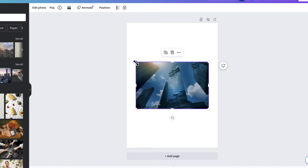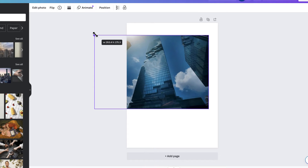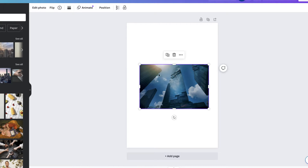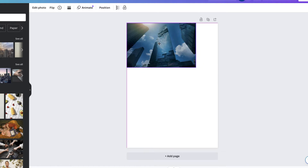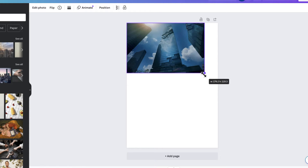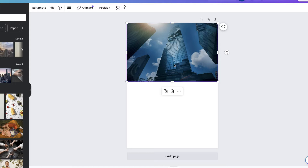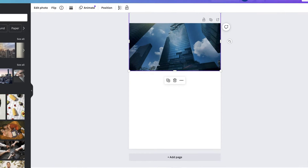Once it's inserted we can resize it by using the corner circles, and we can also move it by clicking and dragging. All we want to do is stretch it out across the page. I don't want to use up that much of the page for the image so I'm just going to move it up.